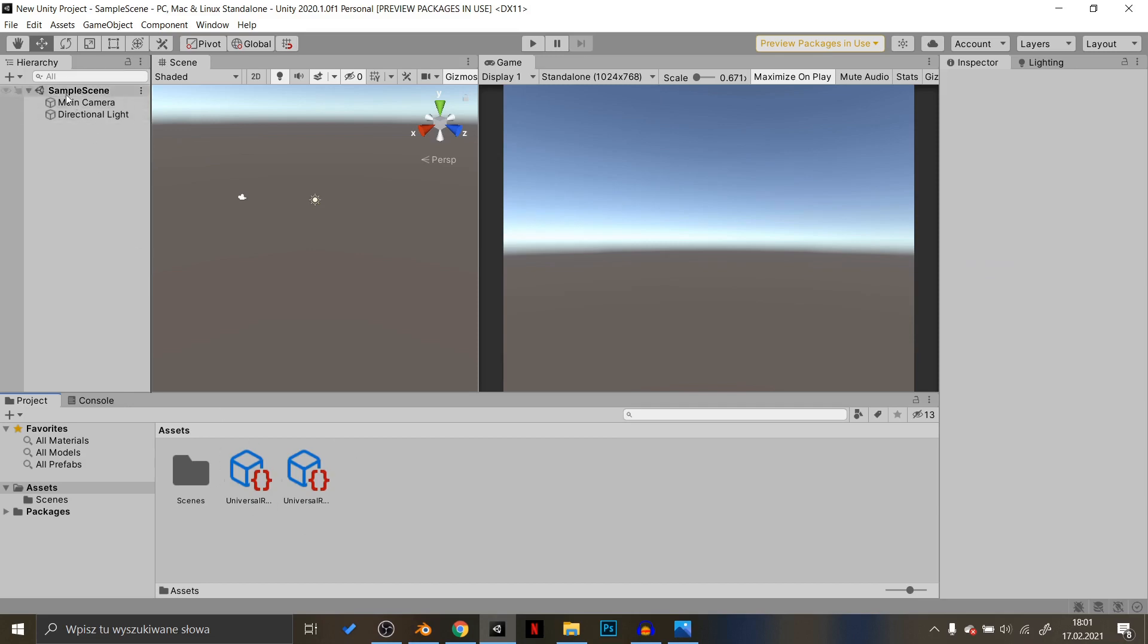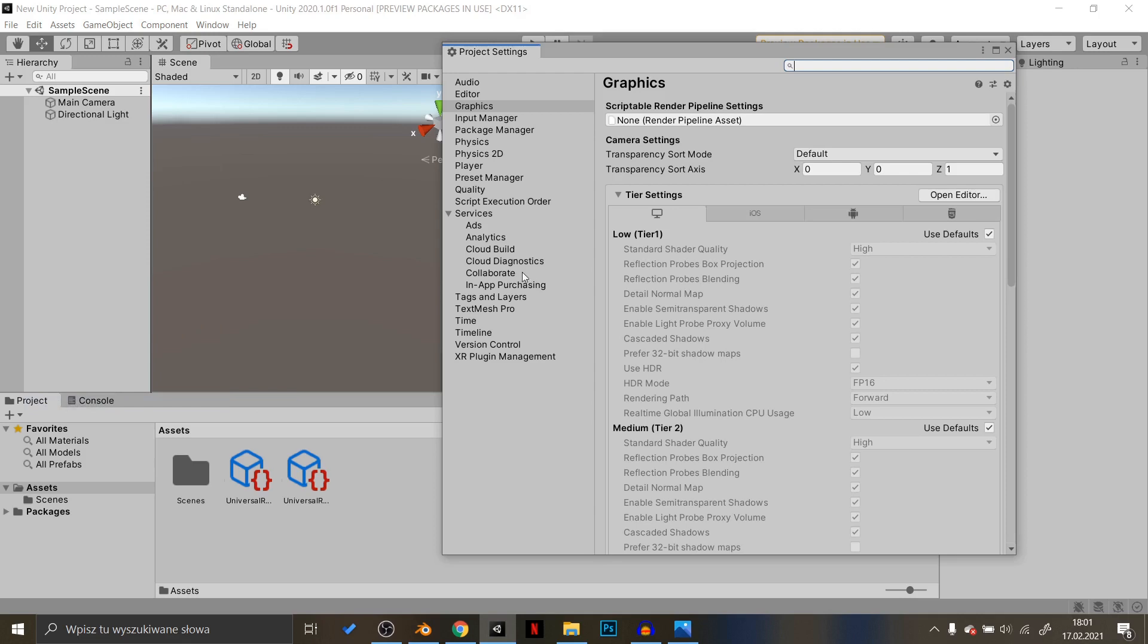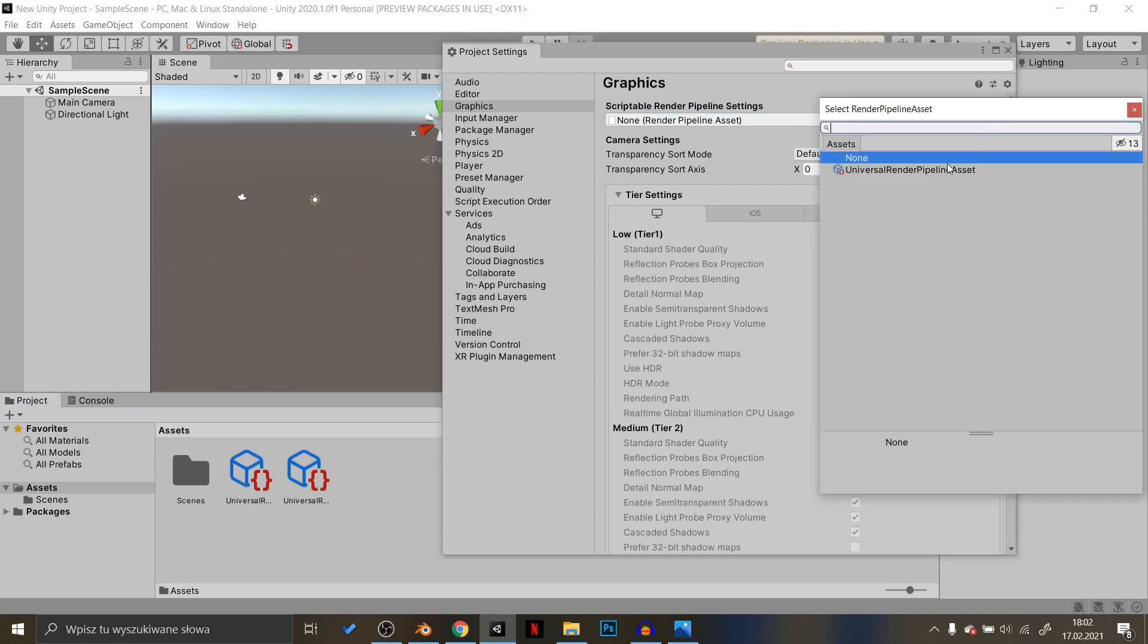Then go to Project Settings, Graphics and in the Scriptable Render Pipeline settings, choose our New Pipeline.